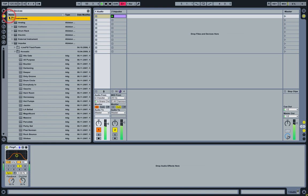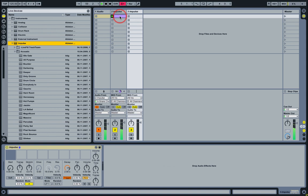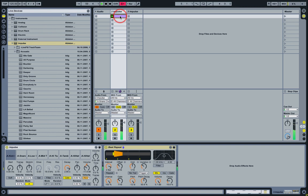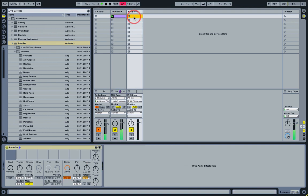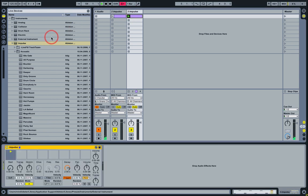Now let's load Impulse again, this time without any presets, into a new track, and we'll copy the clip. And obviously when we play that clip we'll get nothing because we haven't loaded any samples in the slots.